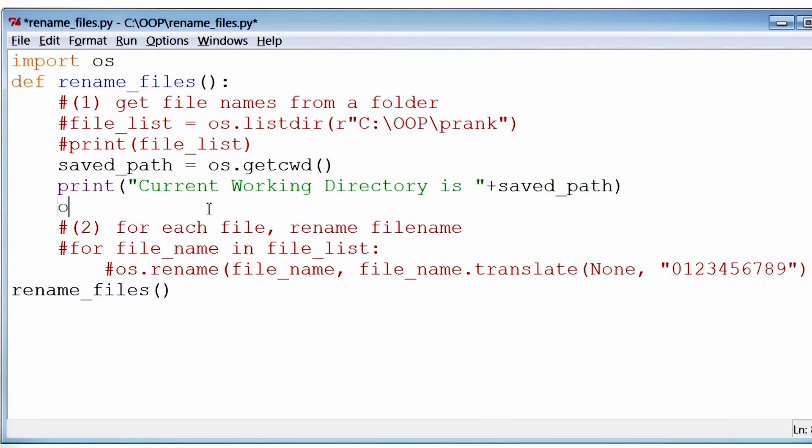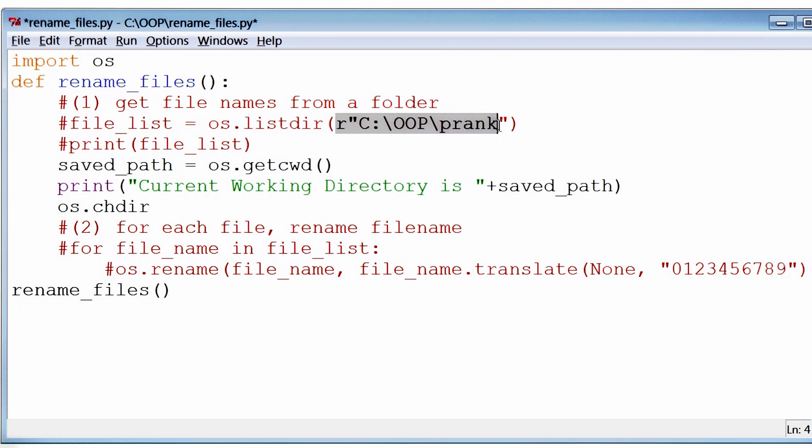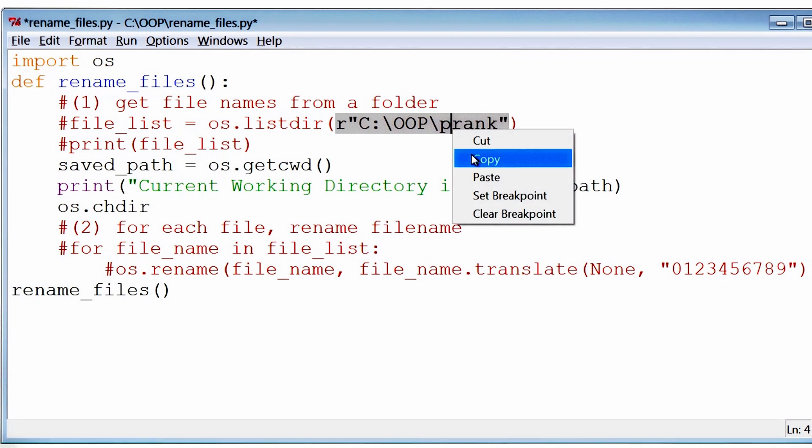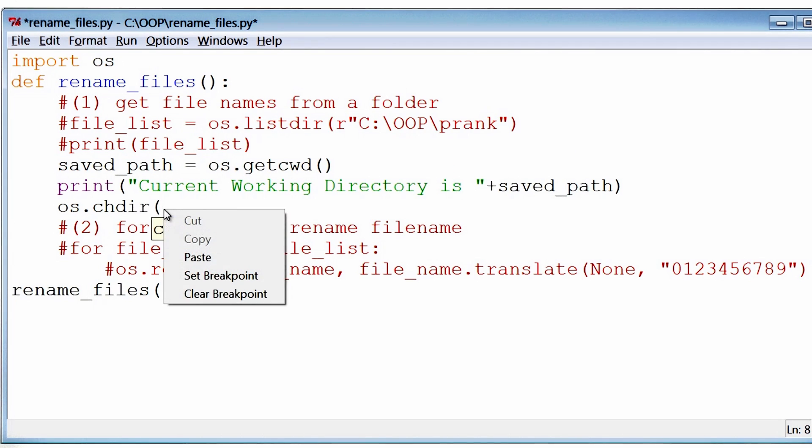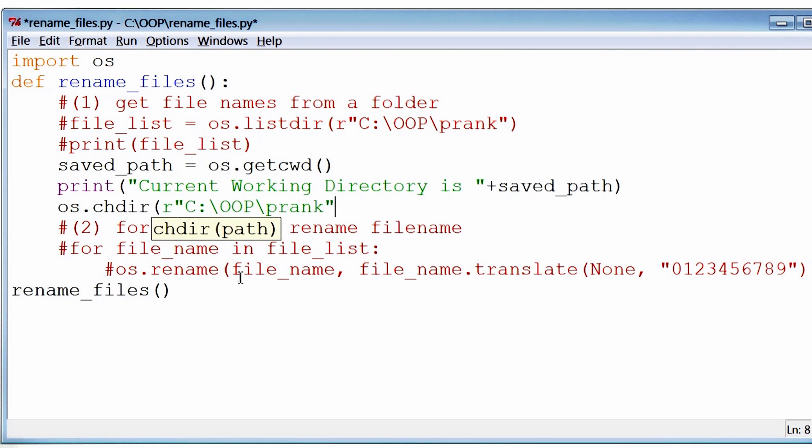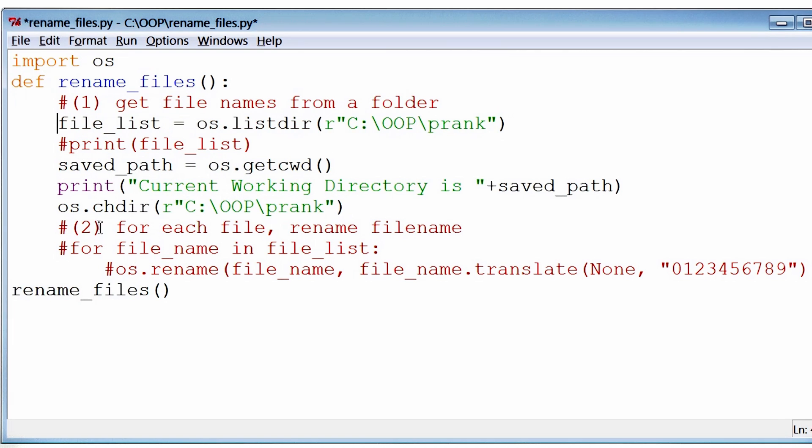To fix this, I can use the change directory function. And with this function, I can ask the program to look at the folder where my files actually reside, which is this folder right here. So I'm going to copy that, and I'm going to paste it here. And then let me uncomment some of the lines I had commented out before.